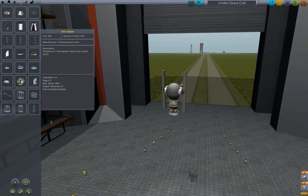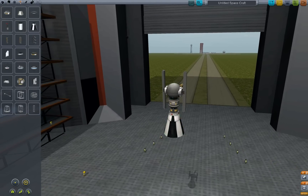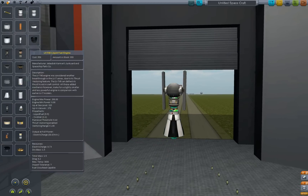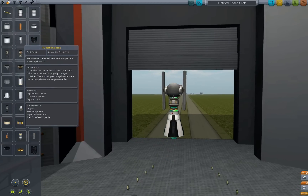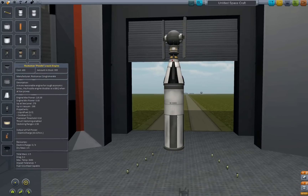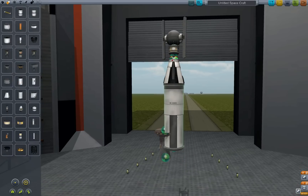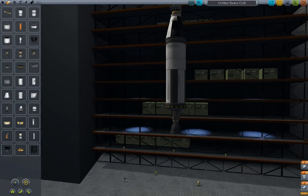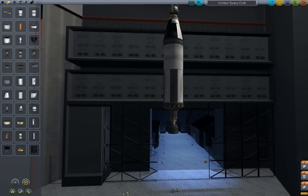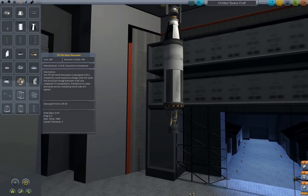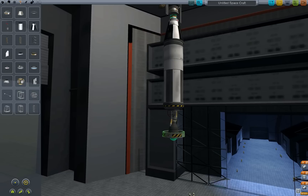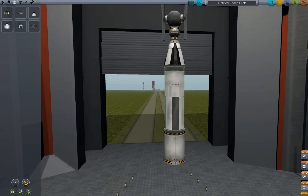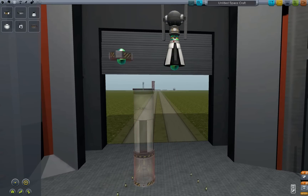Then you'll want the NCS adapter — put it on. Then you'll want one of the FL-T800 fuel tanks, and put the LV-T45 on the bottom. This is going to be the stage that will get you into space and into a nice orbit.